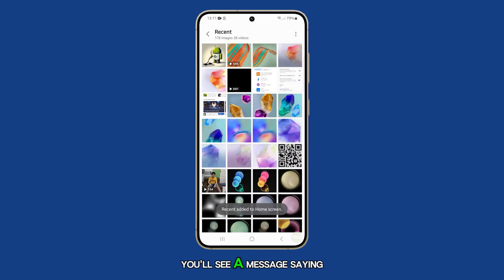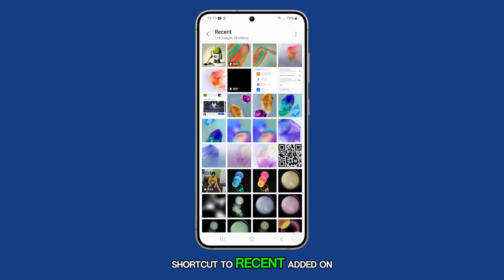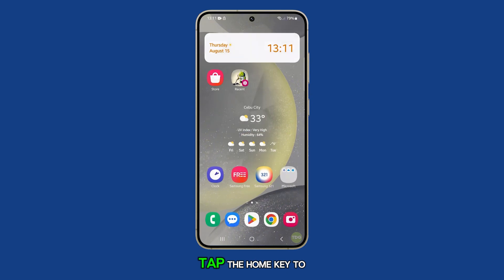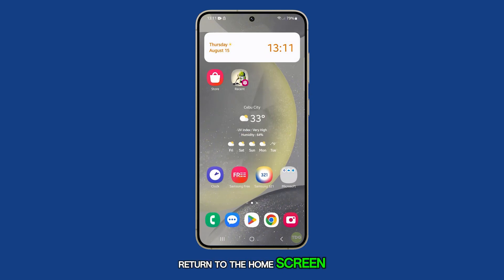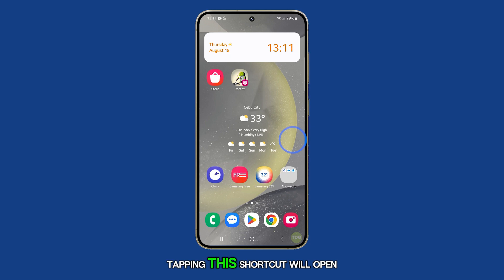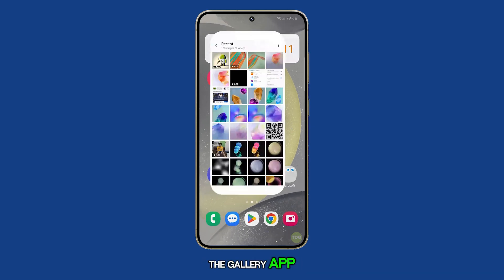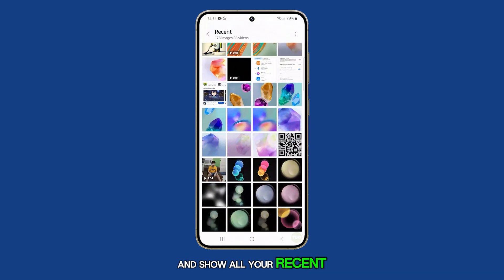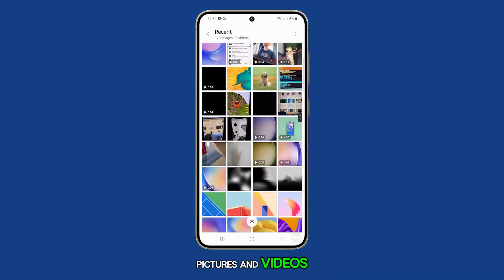You'll see a message saying: shortcut to Recent added on home screen. Tap the home key to return to the home screen. You'll now see a new shortcut on your home screen. Tapping this shortcut will open the gallery app and show all your recent pictures and videos.